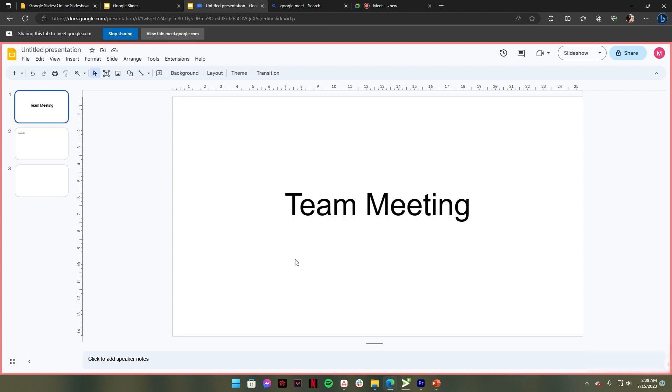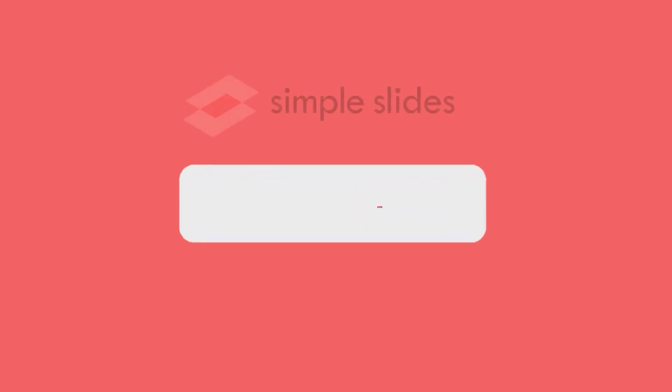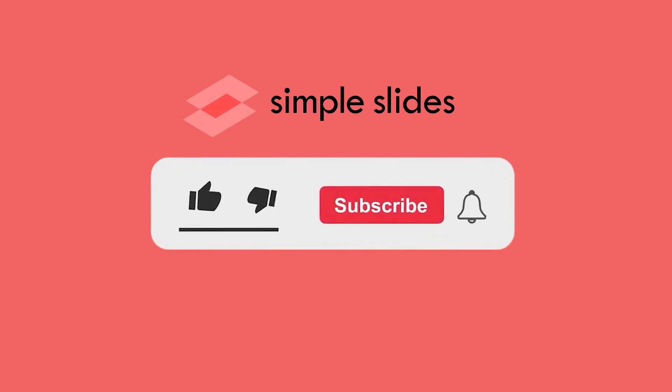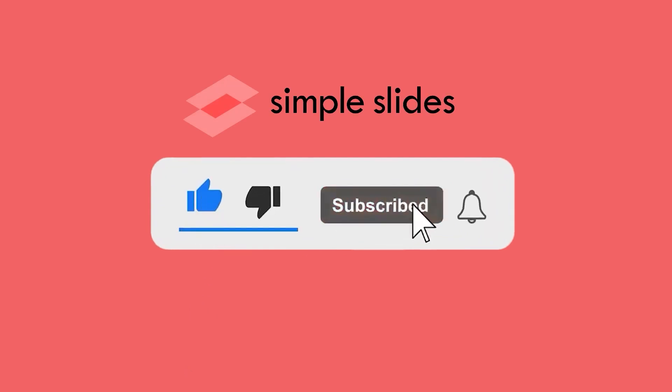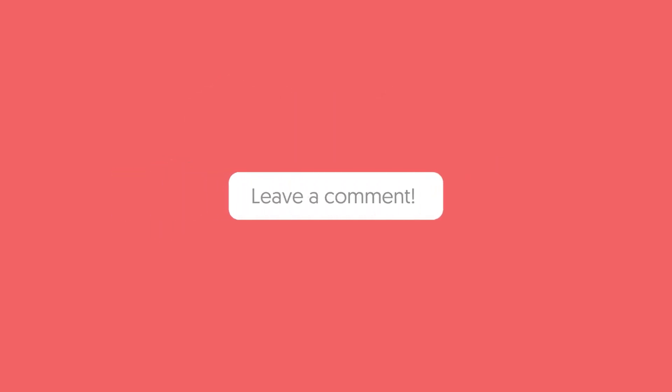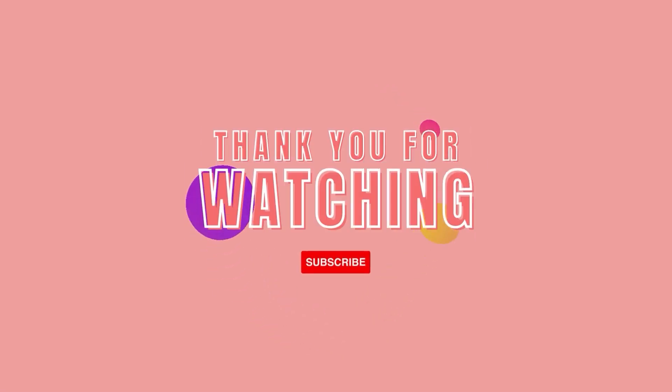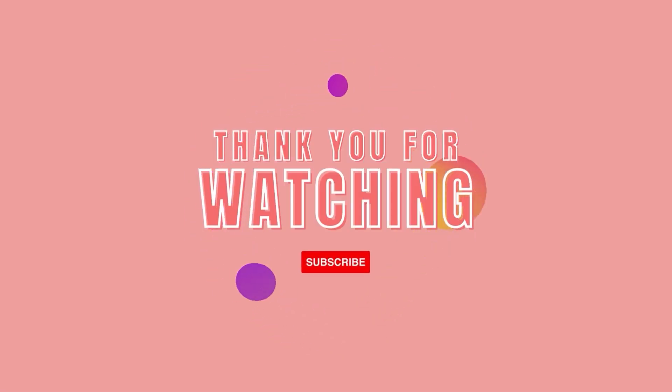Hope you learned something from this video. If you did, make sure to hit the like button and subscribe to our channel for more. And if you have any suggestions for future videos, feel free to leave them in the comments below. Thanks for watching and we'll catch you in the next one.